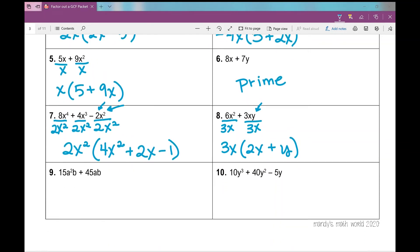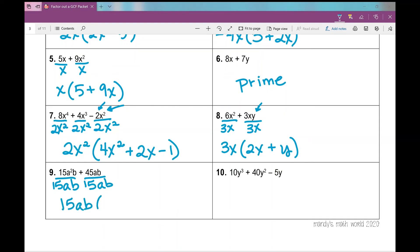Number 9: I have two terms. Looking at my coefficients first, the smaller number goes into the bigger number, so that is the greatest common factor. Looking at the variables: they both have a's and b's. The first term has two a's and the second has one, so I can only factor out one a — smallest exponent. They both have b's, so I can factor out a b. So my GCF is 15ab. When I factor that out, I'm left with a from the first term and 3 from the second.